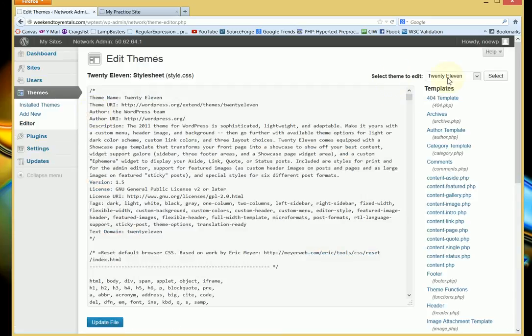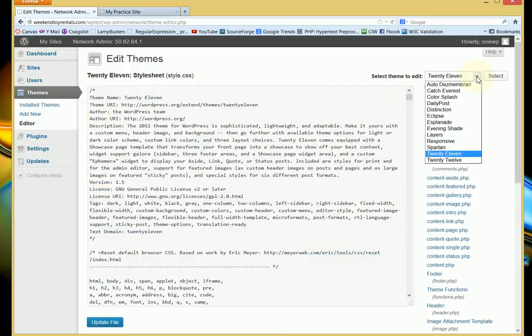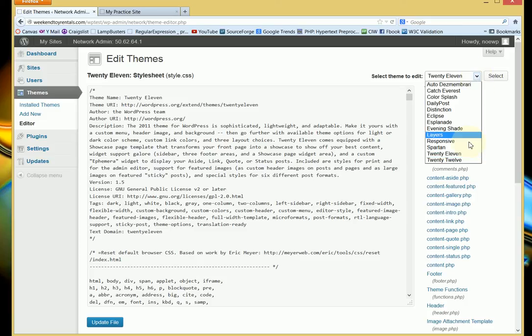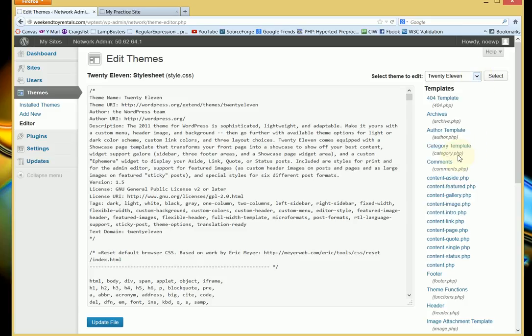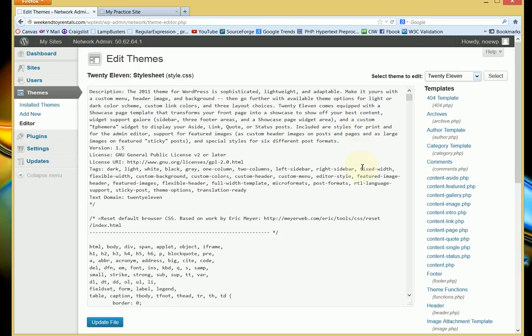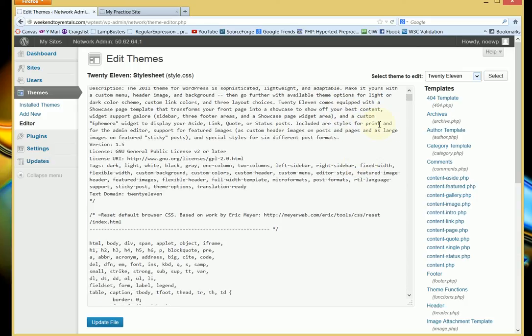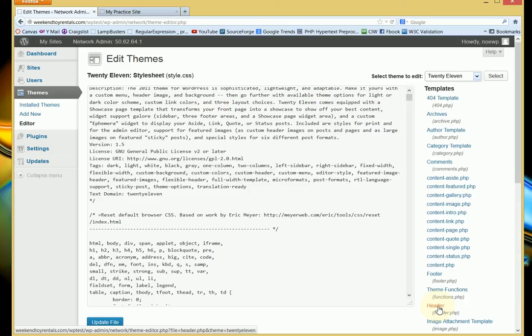If you look to the right, these are all the themes that I have currently available that I can apply. The one that I'm interested in editing is the 2011. And since I know that search box is in the header, I need to go down to the bottom right corner and click on Header.